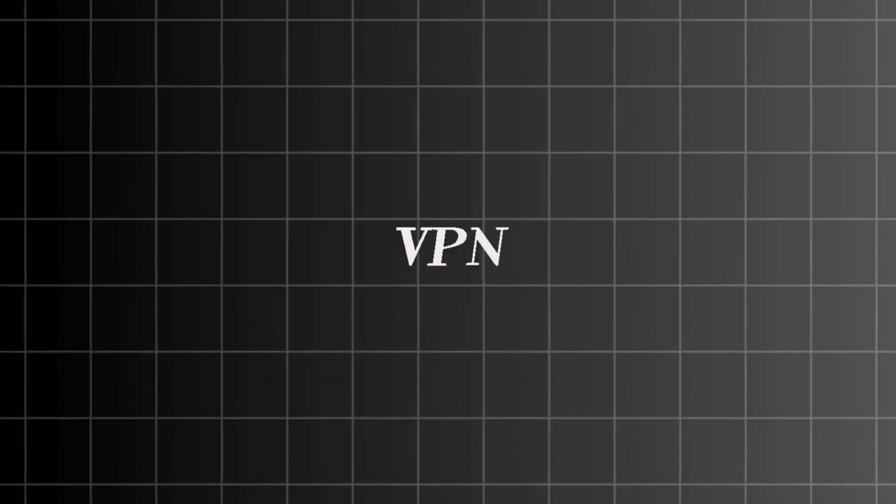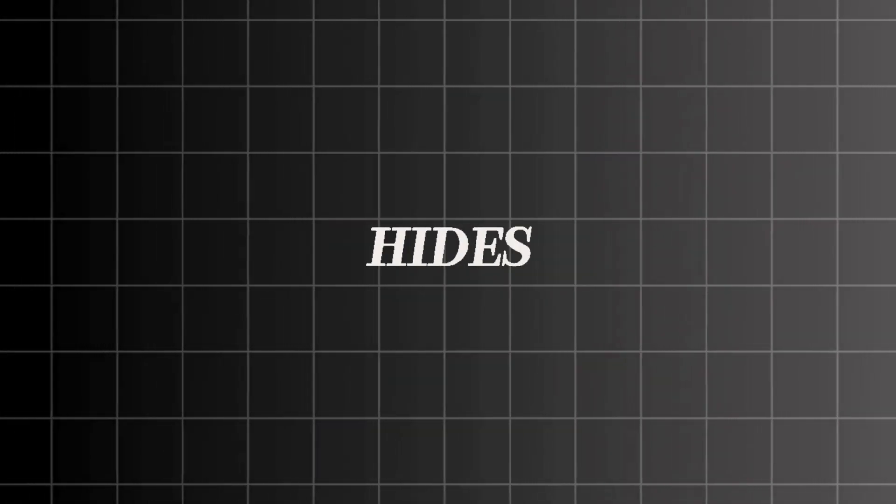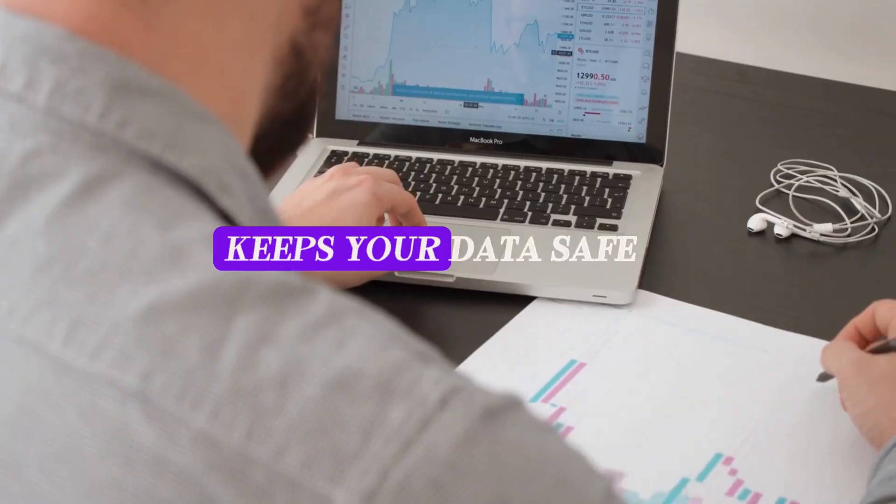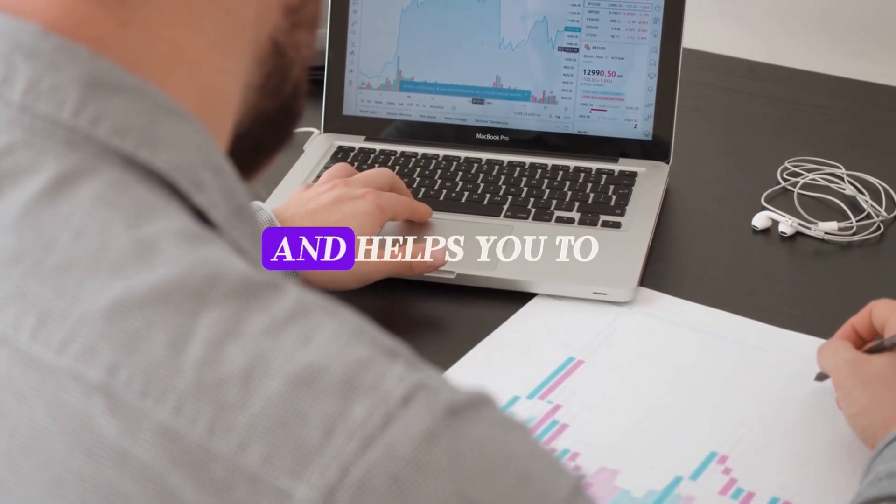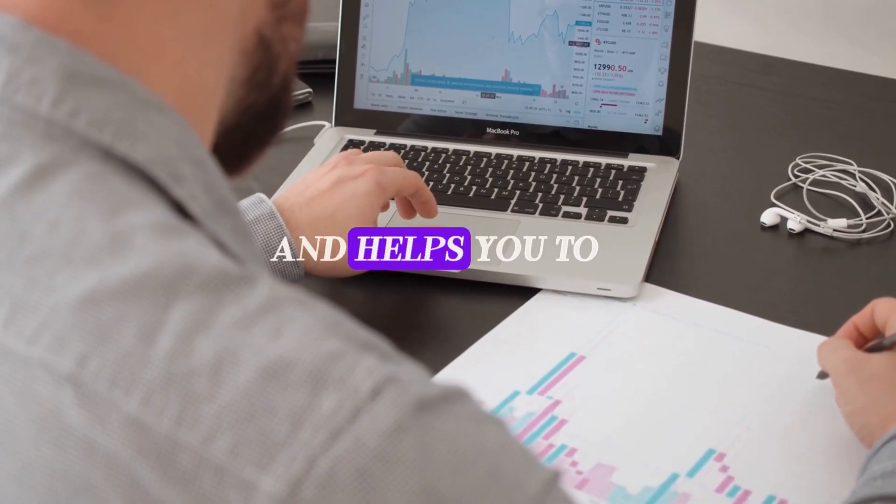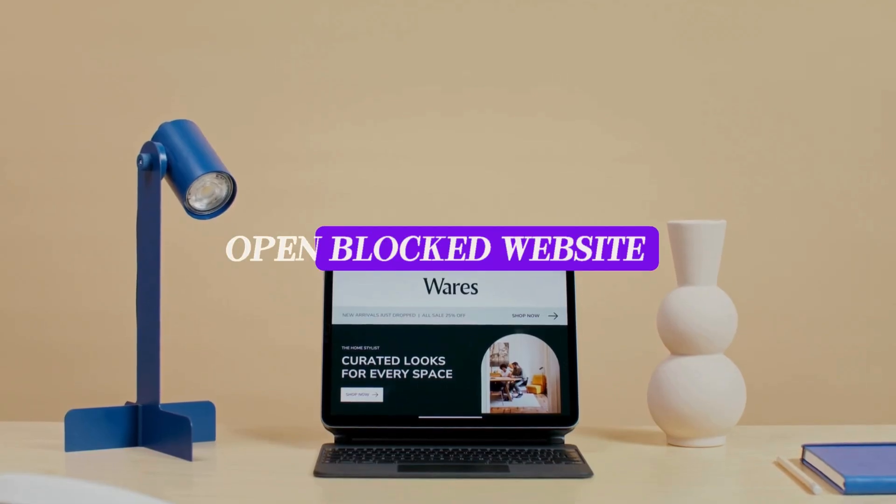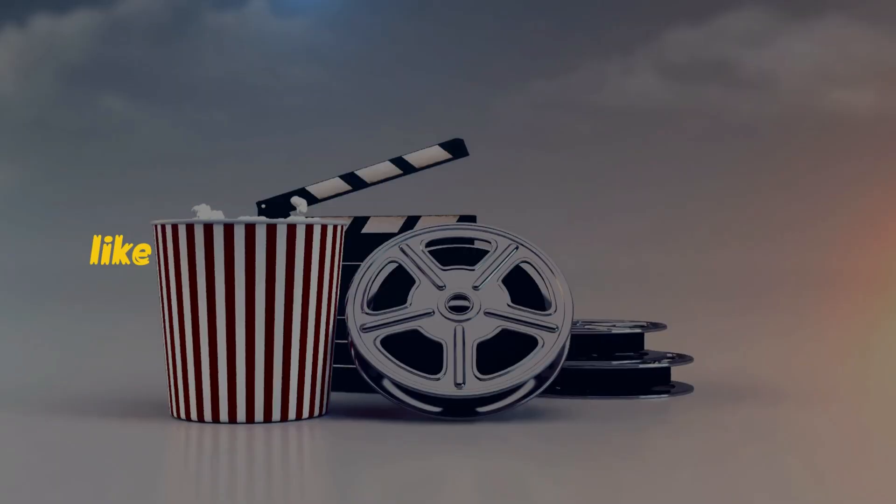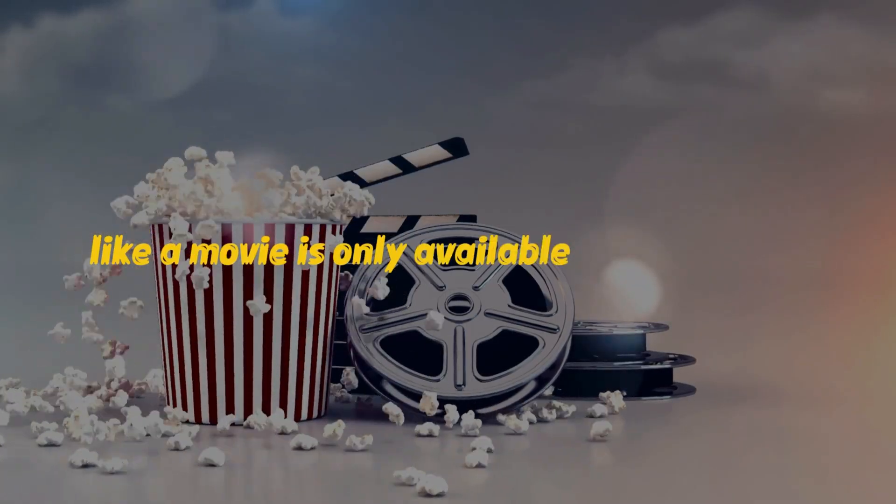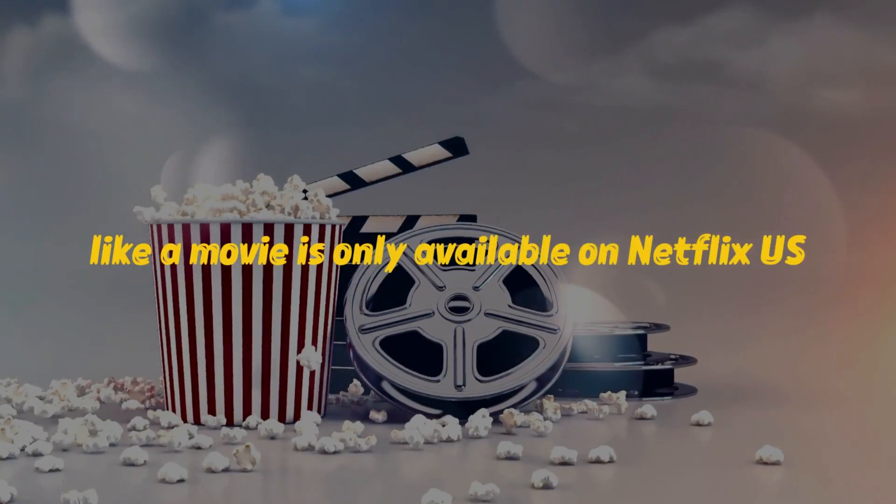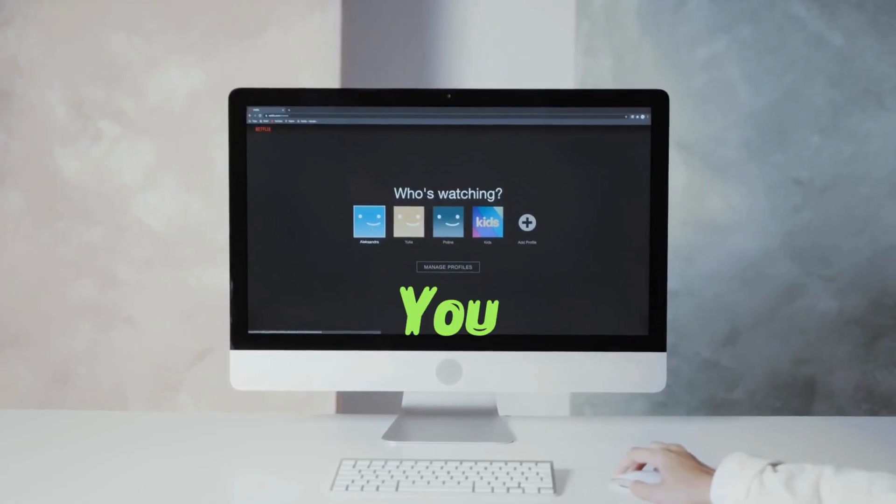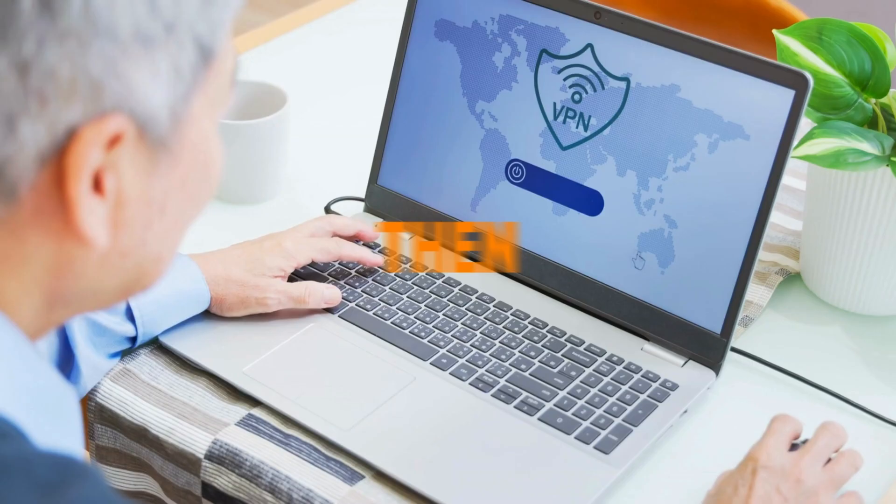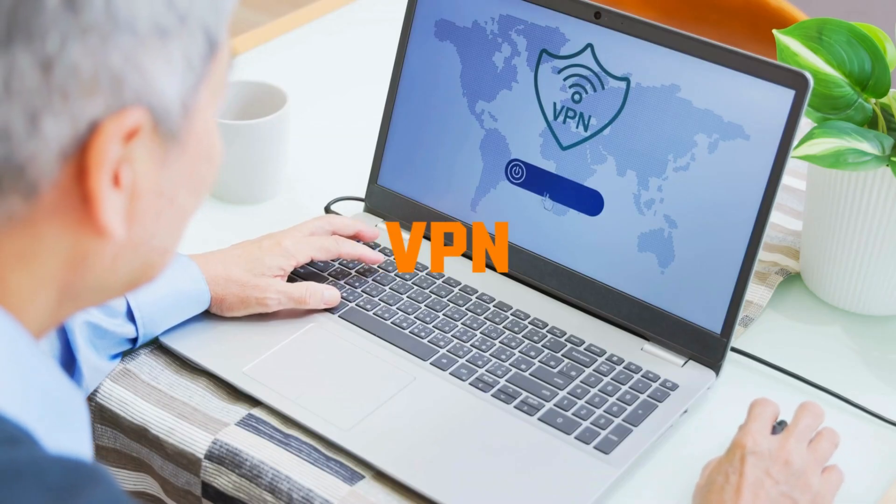What is VPN? Simply, VPN hides your location, keeps your data safe, and helps you to open blocked websites. Like a movie is only available on Netflix US but you still want to watch it from India, then VPN can help you.